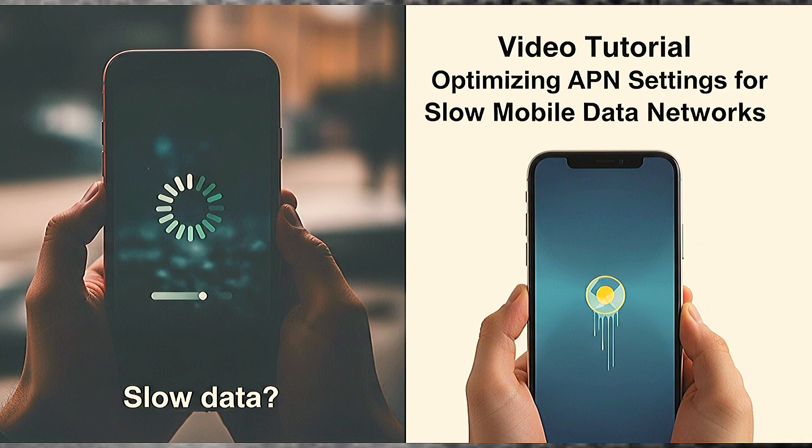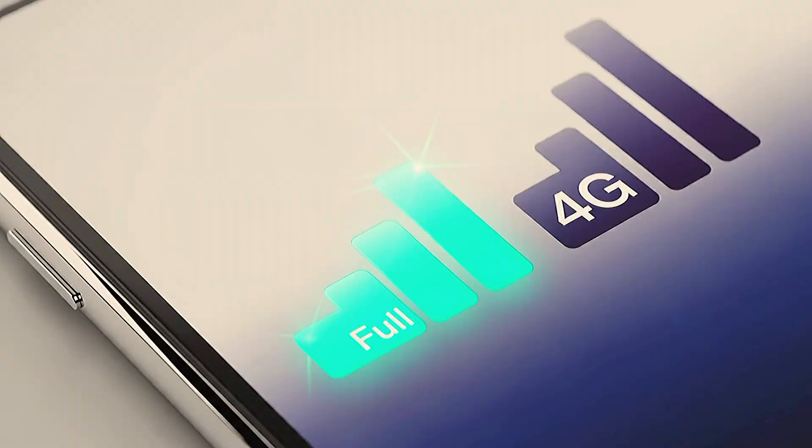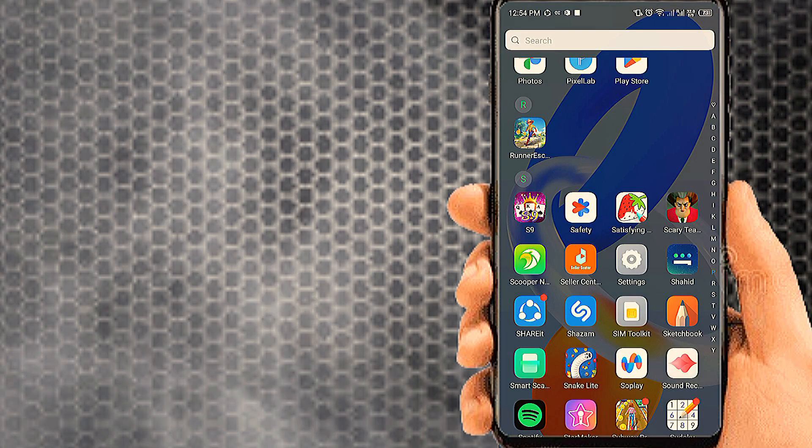Slow data? Fix it fast with the right APN settings for all 3G and 4G networks. Let's see the full APN settings in this video, step by step.